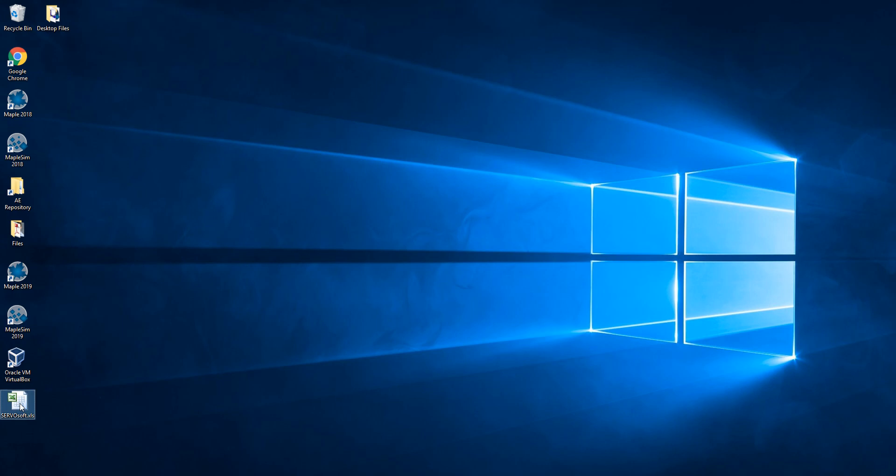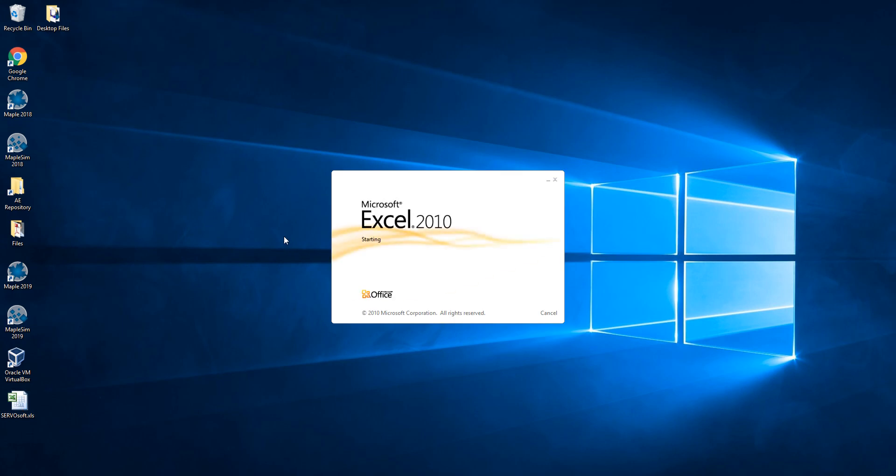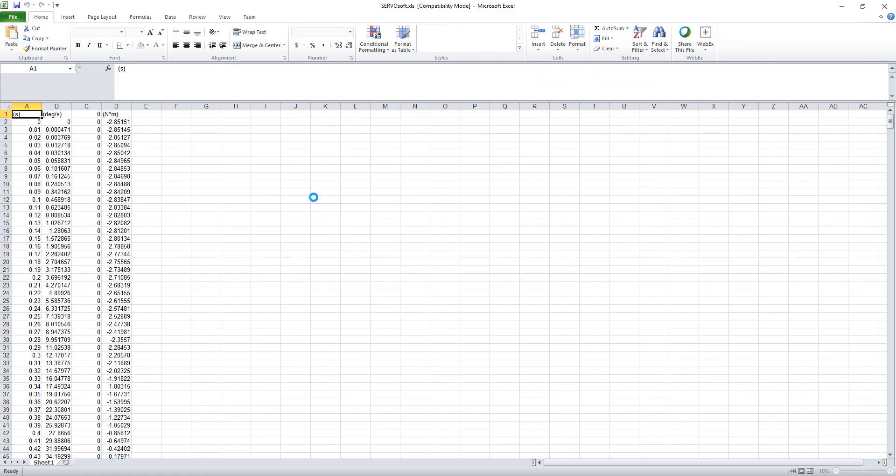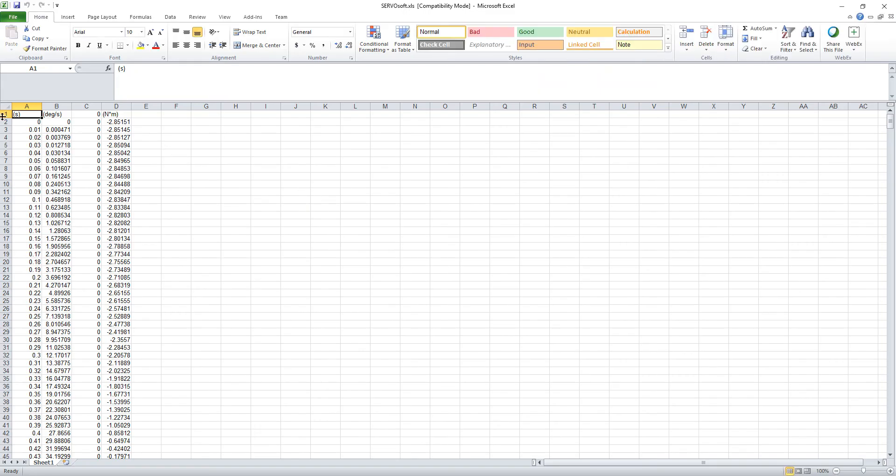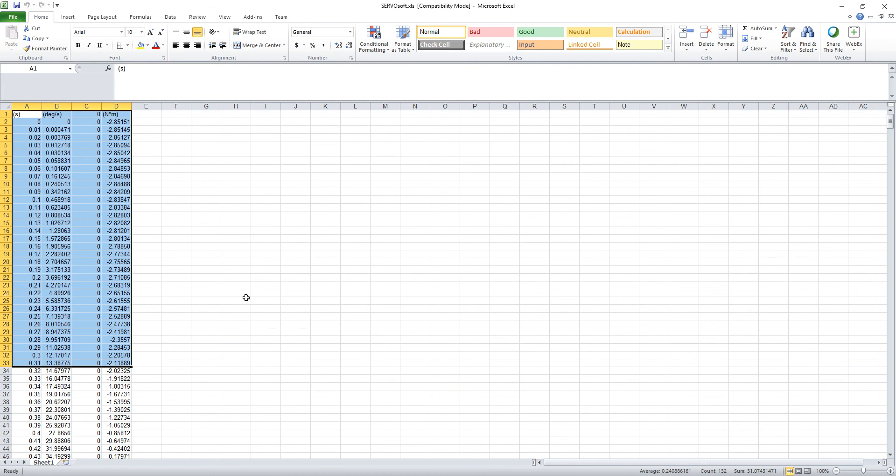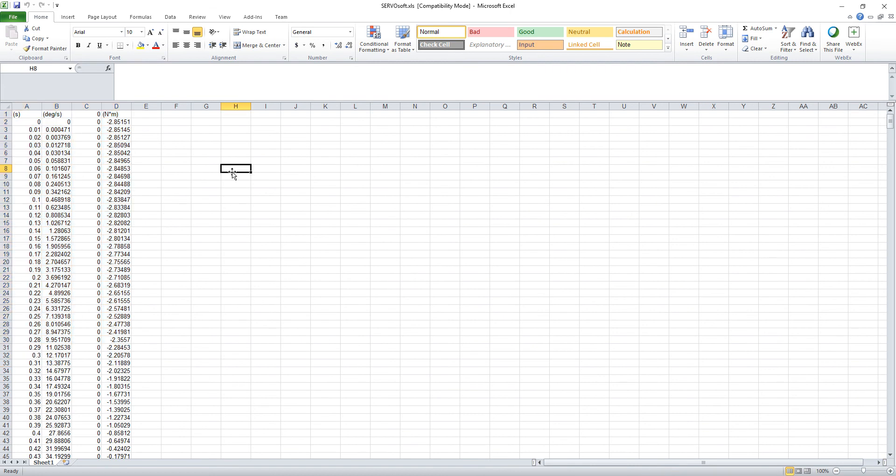When I open up this file I can see that the data is formatted exactly how it's expected to be uploaded in the ServoSoft app.